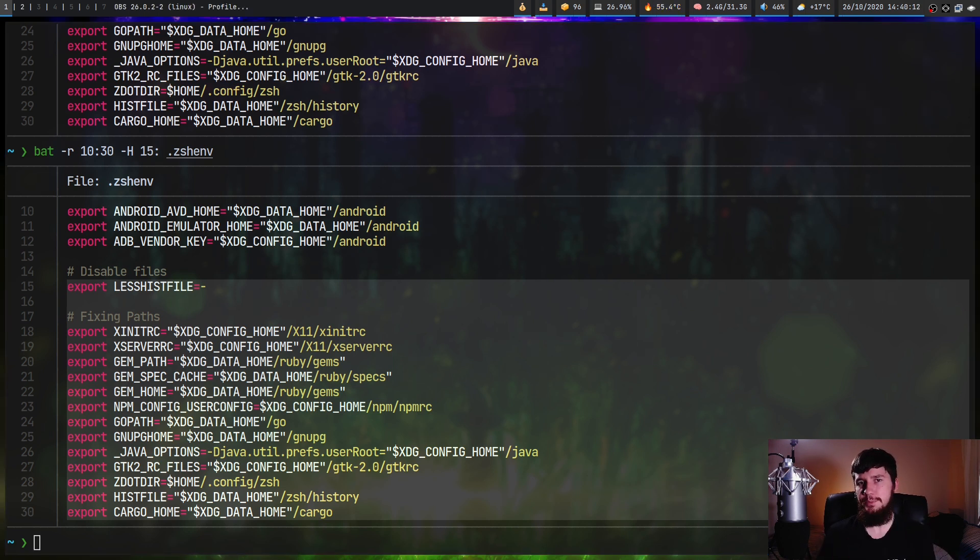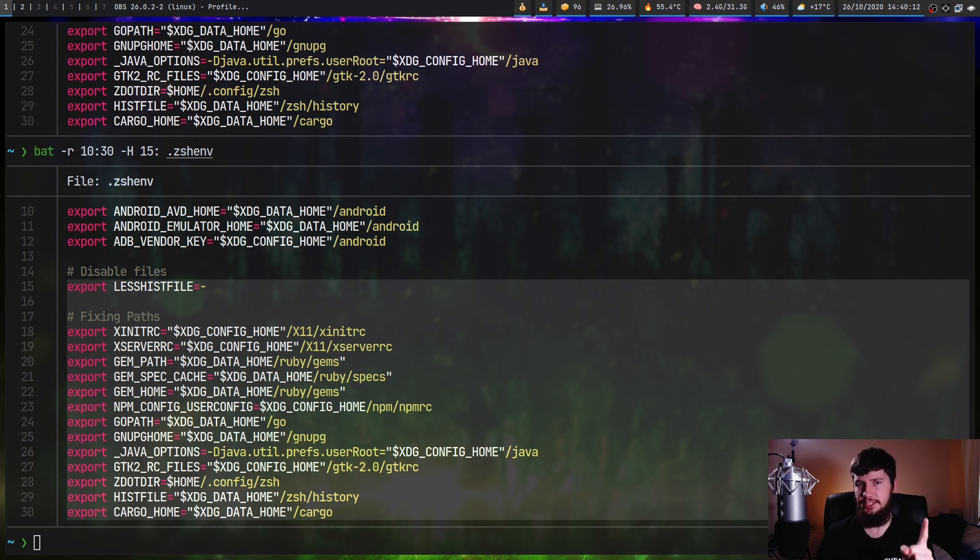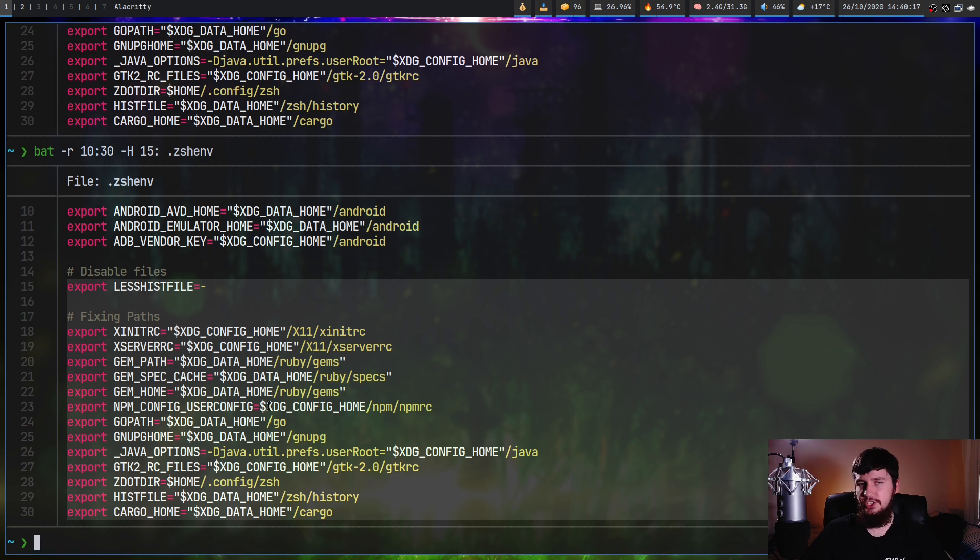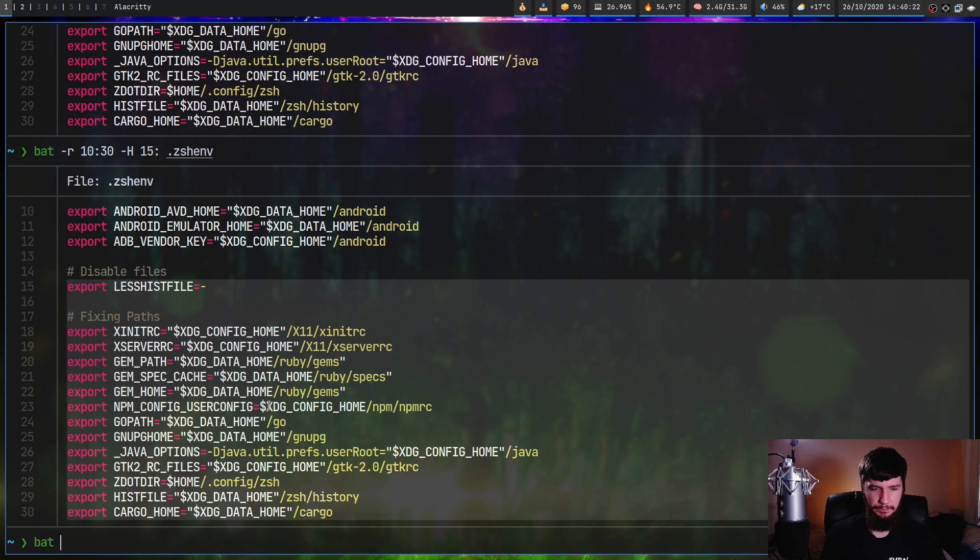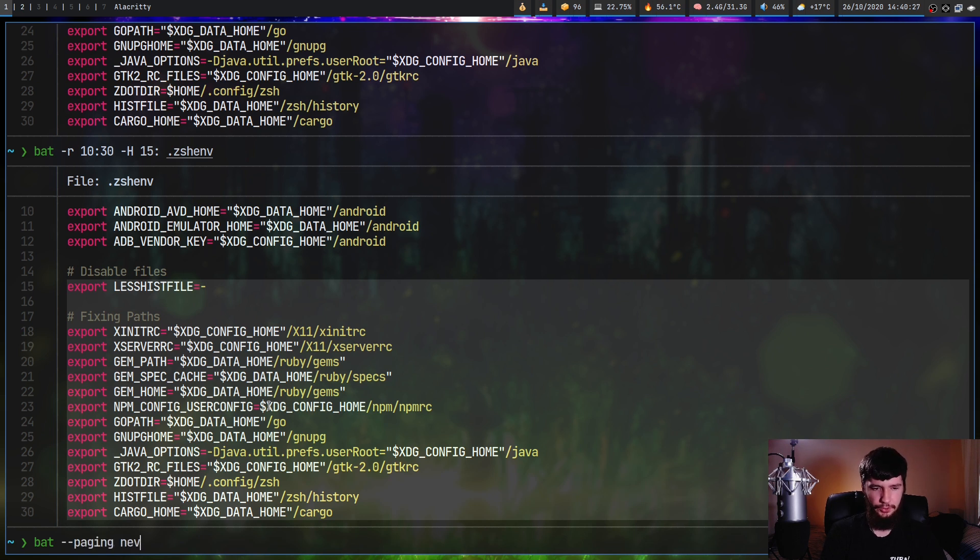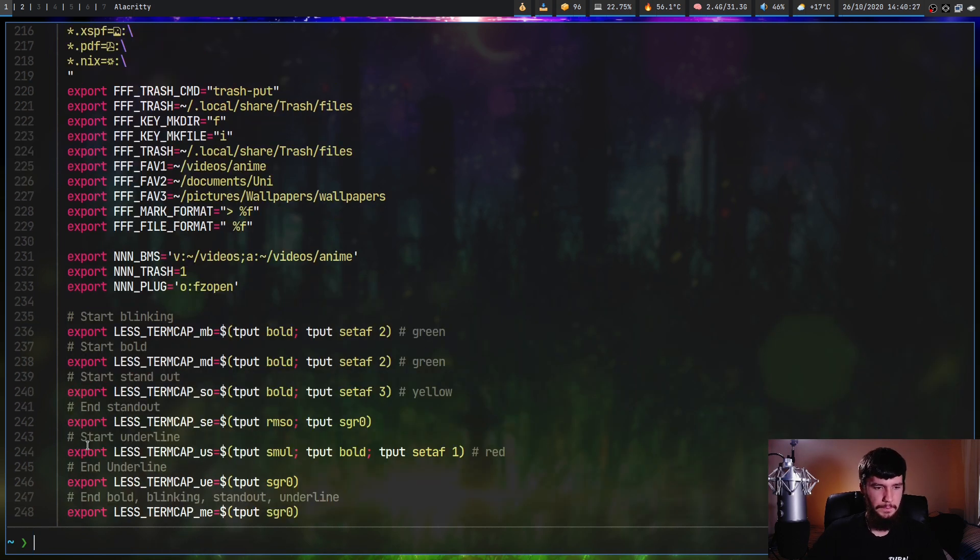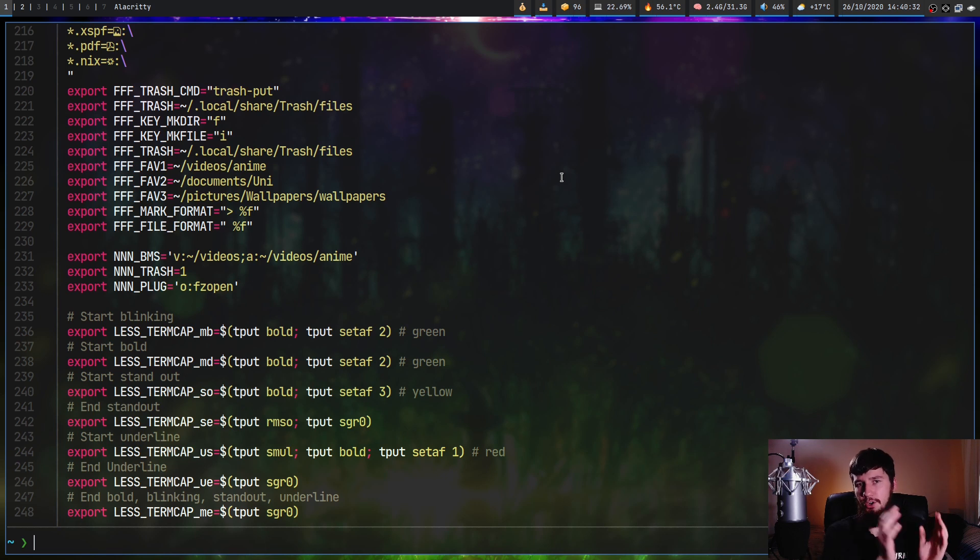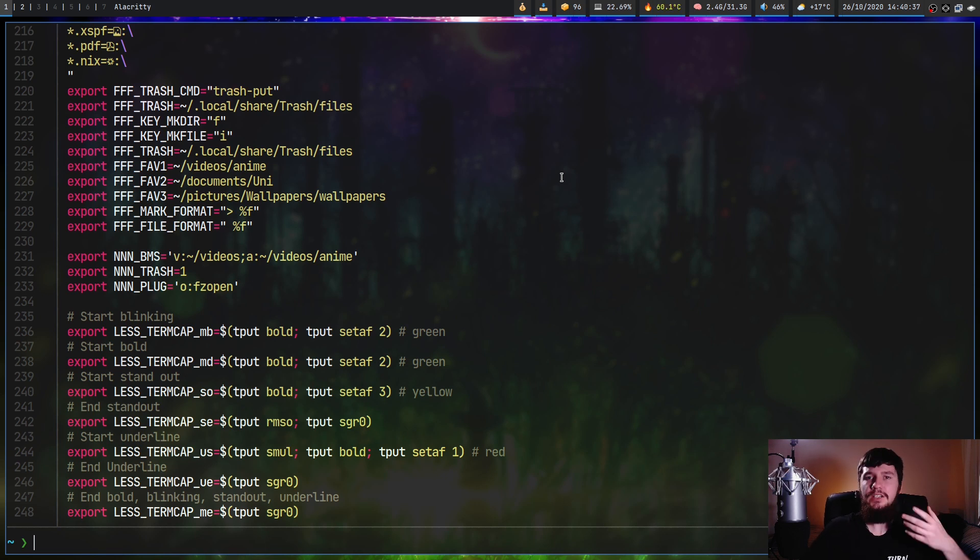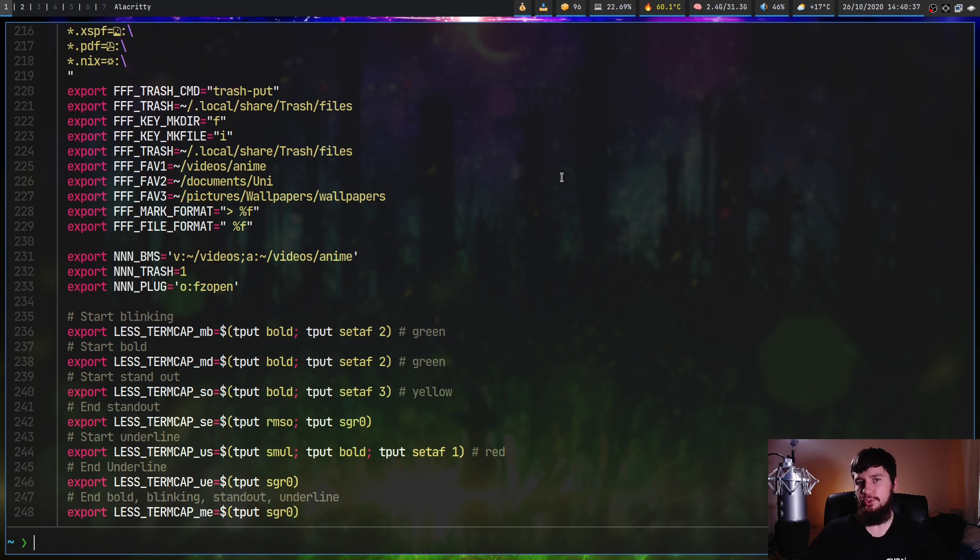So there are two arguments we can use to mess with the paging. The first one is paging, and the second one is pager. Paging is when to use the pager. So if we do something like bat dash dash paging, let's say never. Never means it's never going to use the pager. So as we can see, it just prints out the document. The other options we can use are auto and always. Always obviously will always use the pager and auto is the default setting.